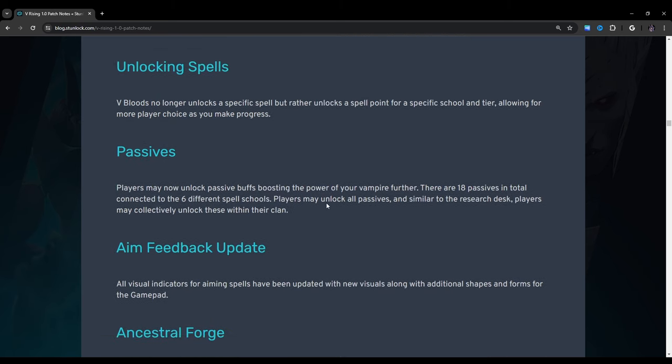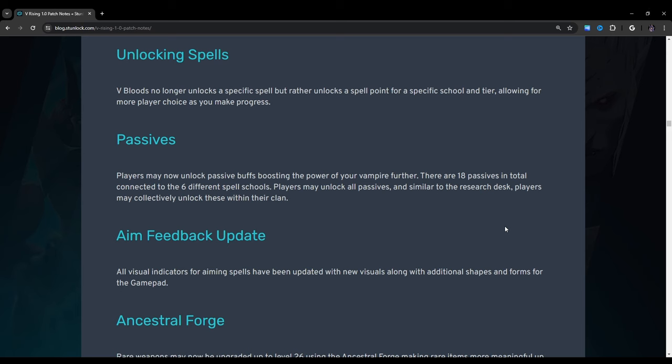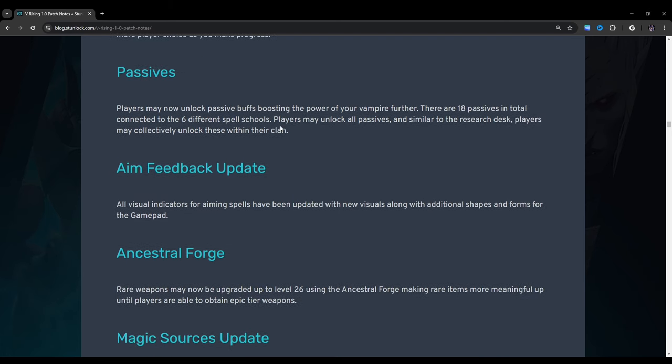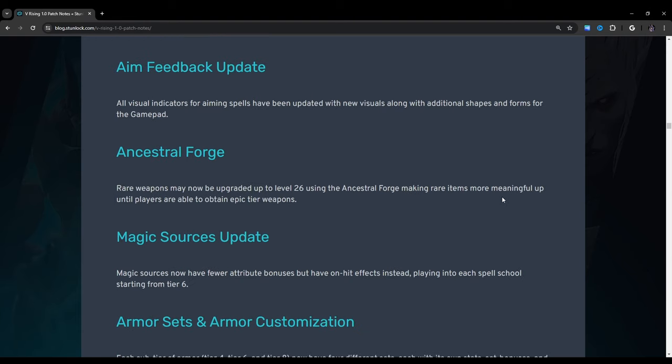Unlocking spells: V-bloods no longer unlocks a specific spell but rather unlocks a spell point for a specific school and tier allowing for more player choice as you make progress. Passives: Players now unlock passive buffs boosting the power of your vampire further. There are 18 passives in total connected to the six different spell schools and players may unlock all passives and similar to the research desk players may collectively unlock these within their clan. What they should have mentioned here is that that's done through the stygian altar by the way.